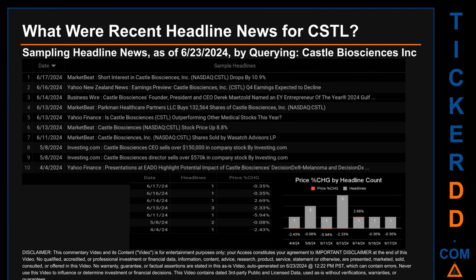Hello, my name is Sam. What were recent headline news for CSTL? Today, Sunday June 23rd, 2024, I sampled one of our news aggregators for latest headlines for this ticker by searching specifically by a keyword that may appear broadly in the title or body of discoverable news articles. The results show 10 unique headlines published across seven unique dates. Publication dates spanned 74 days. The latest publication was Monday June 17th, 2024 when MarketBeat published the headline: 'Short interest in Castle Biosciences NASDAQ: CSTL drops by 10.9%.' The oldest publication was Thursday April 4th, 2024 when Yahoo Finance published: 'Presentations at EADO highlight potential impact of Castle Biosciences DecisionDx-Melanoma.'